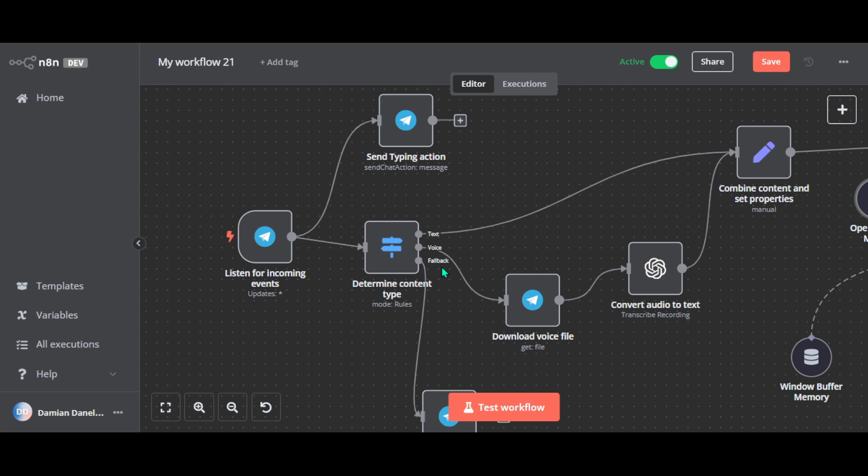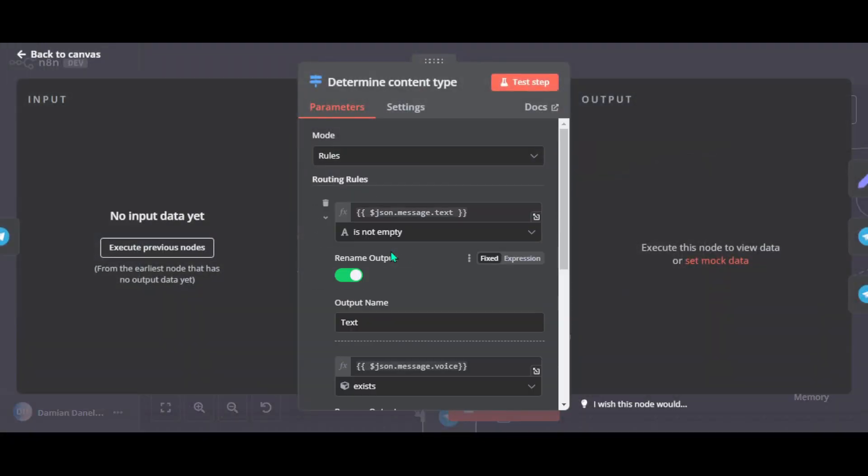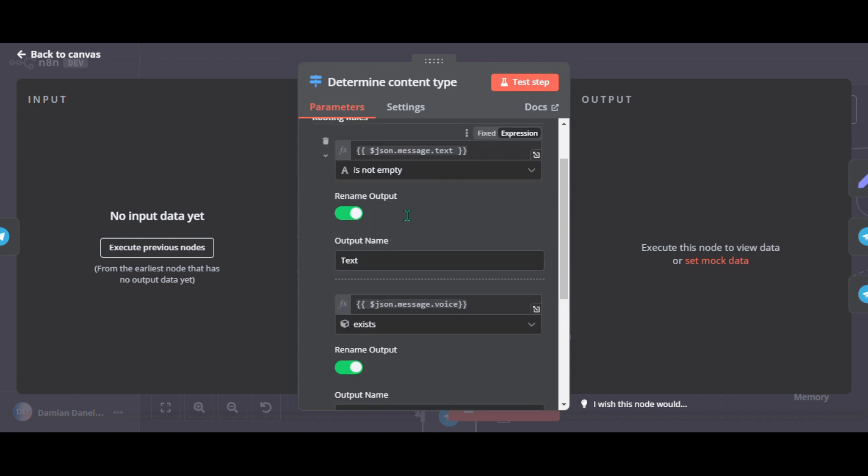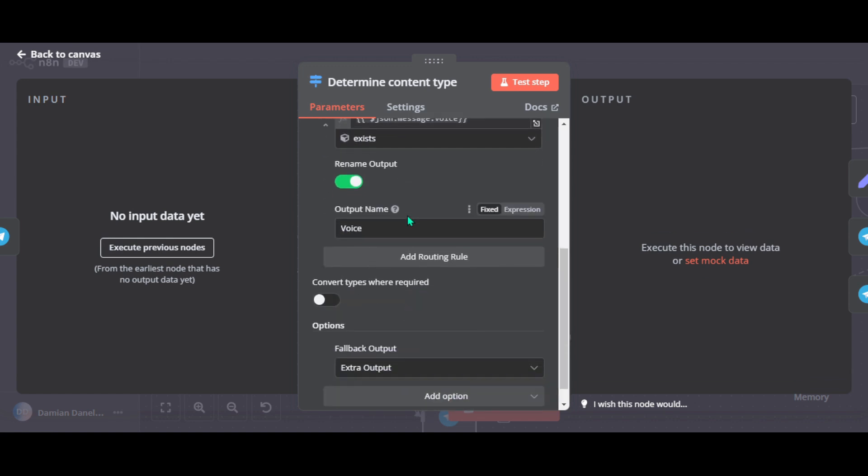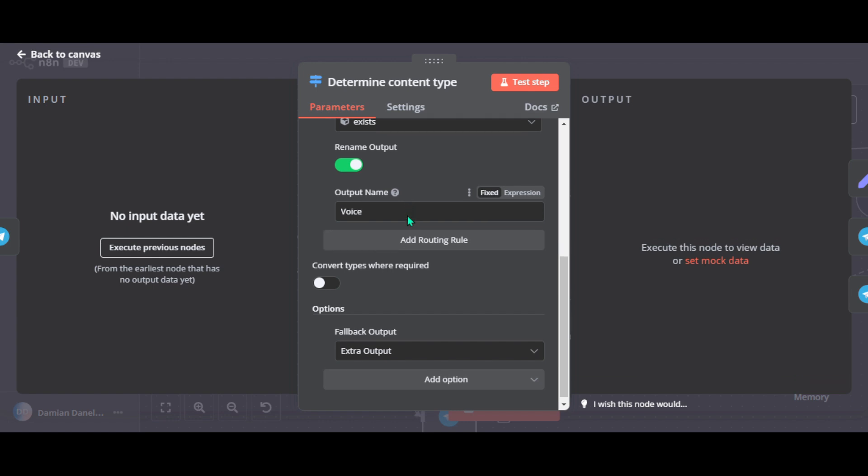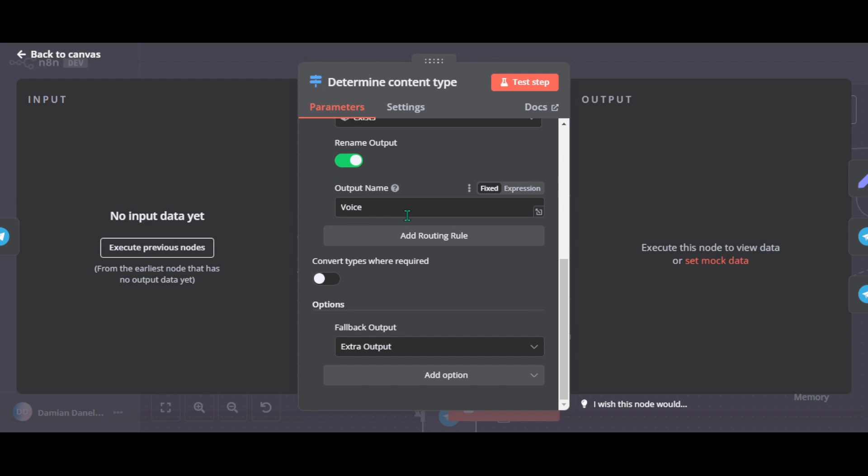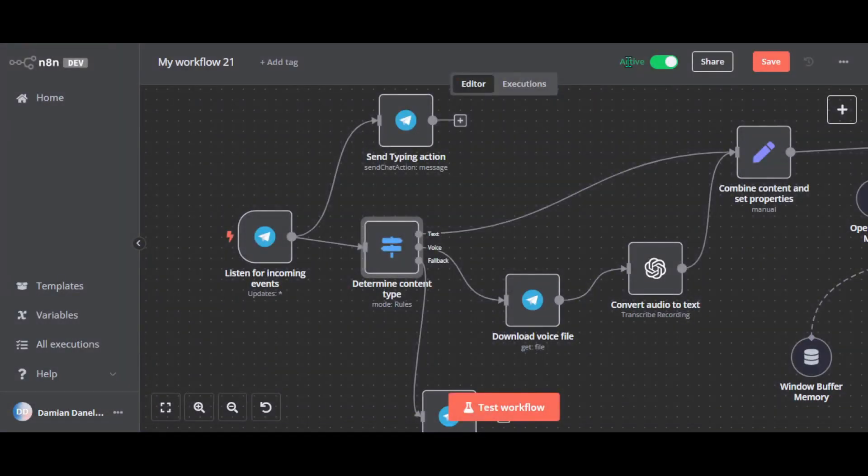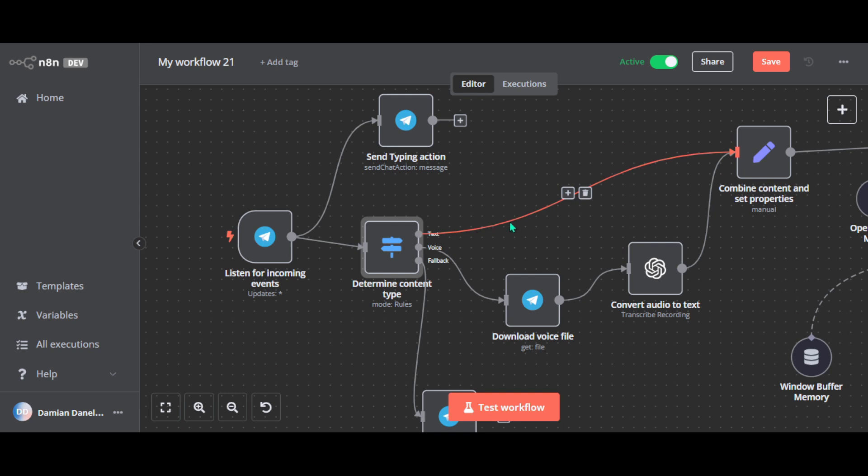So next, once our Telegram trigger has captured an event, this node determines content type. So acts as a decision maker and analyzes the incoming messages to figure out whether it's a text, voice notes or something else. So this node uses simple rules to check for key properties in the coming data. For example, if the message contains a text field, we know it's a regular text message. And if it has a file ID in the voice field, it's an audio message and so on. So based on these rules, the workflow branches out. Text messages go one way, audio another, and errors like unsupported content types take a separate path.